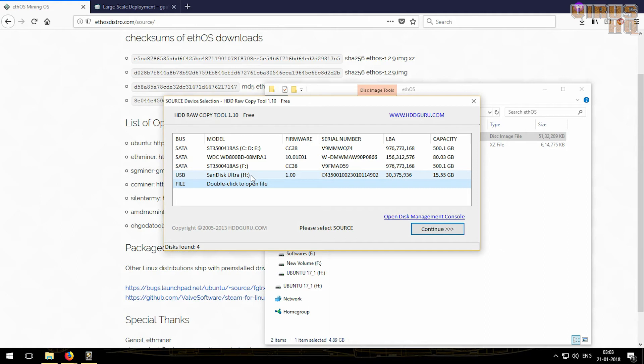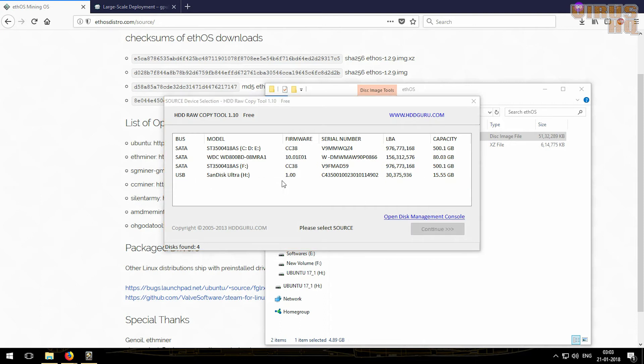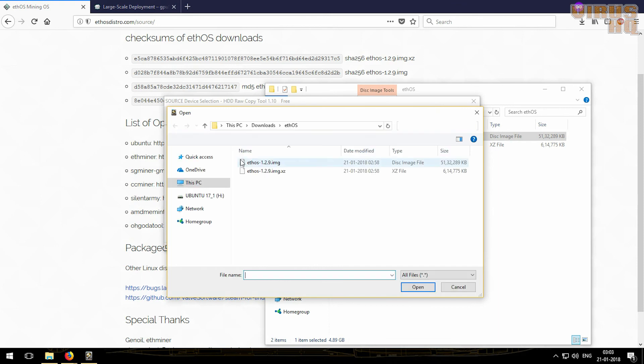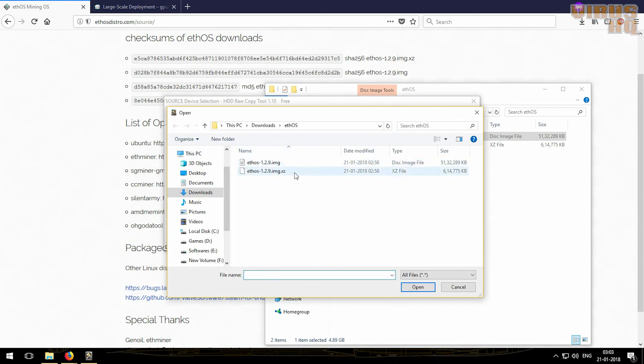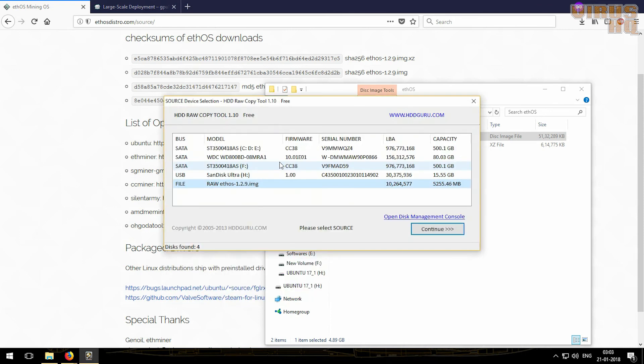My computer is just working slow, so bear with me please. And then we'll just select the .img file. Don't select the .exe file, we need the .img file. Then click on continue.